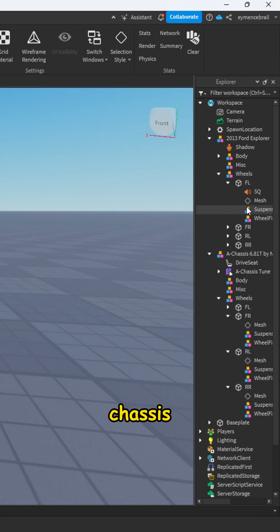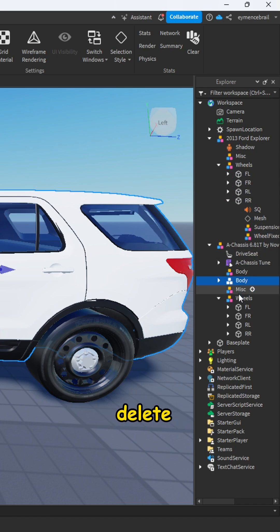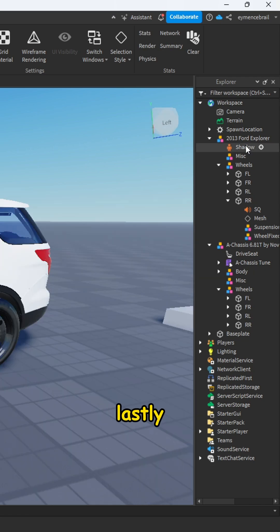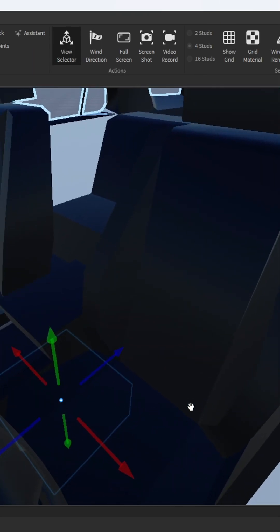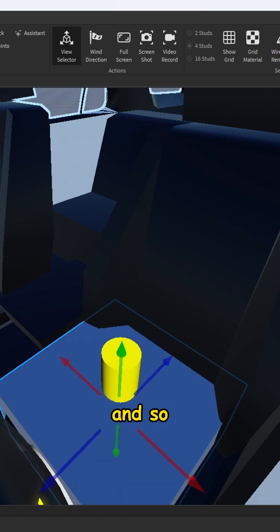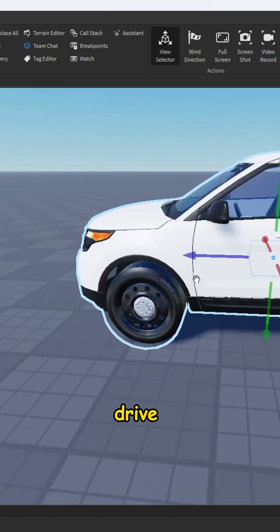Select your body and move it to chassis and delete the body inside chassis. Lastly, we should add a driver seat so move the chassis driver seat, make it correctly, and so now we are ready to drive our car.